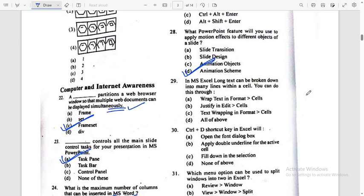In MS Excel, long text can be broken down into many lines within a cell. You can do this through Wrap Text. The answer is Wrap Text in Format, or Text Wrapping in Format — either one. There may be some confusion.